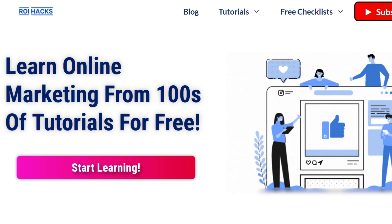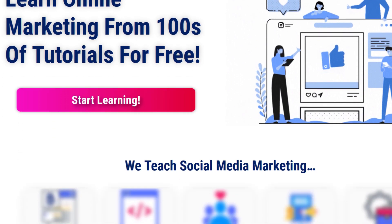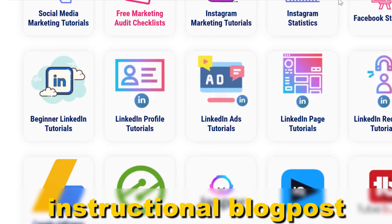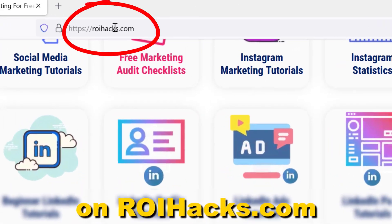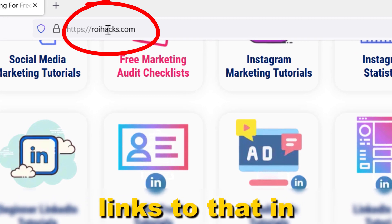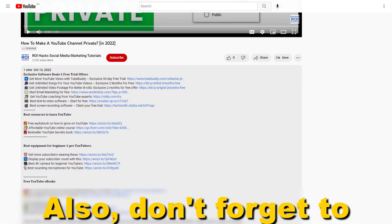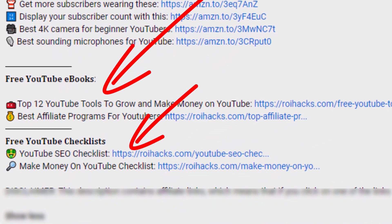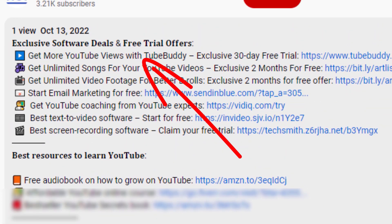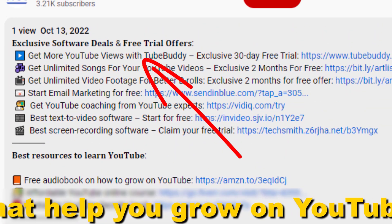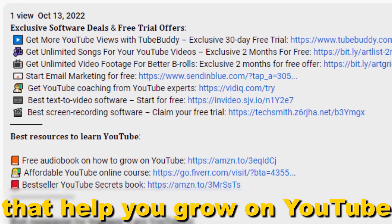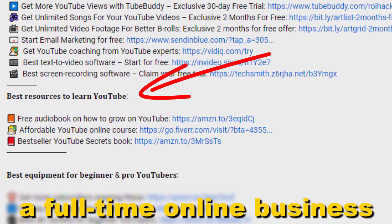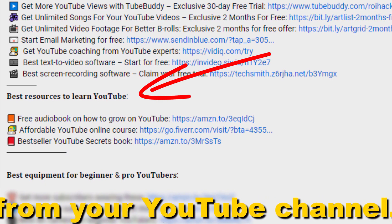Alright, if something is still not clear to you, check out our more detailed instructional blog post on roihacks.com — links to that in the description below. Also don't forget to check out our free ebooks, checklists, software deals, and templates that help you grow on YouTube and teach you how to make a full-time online business from your YouTube channel.